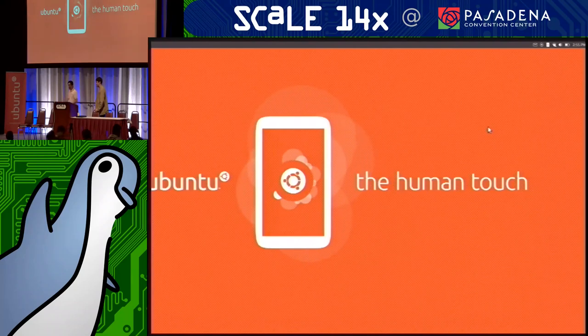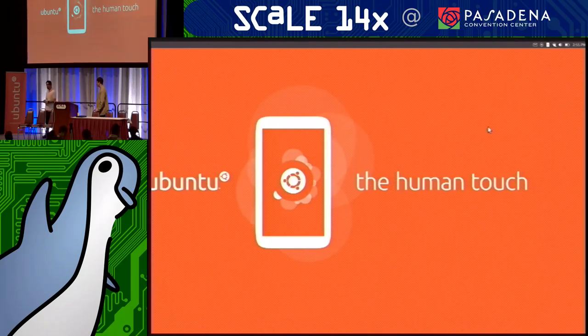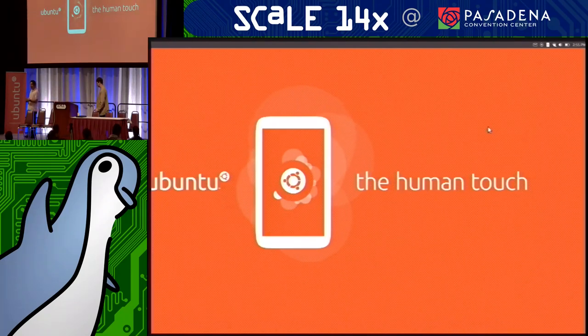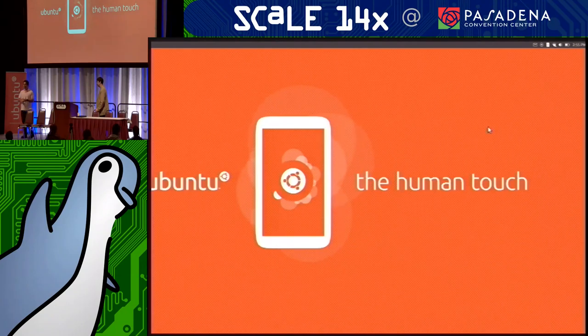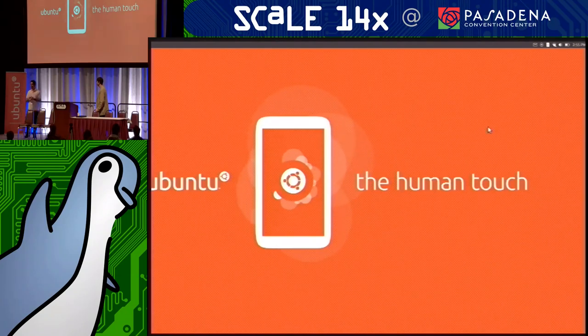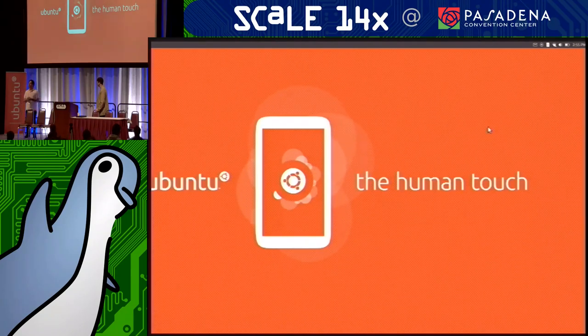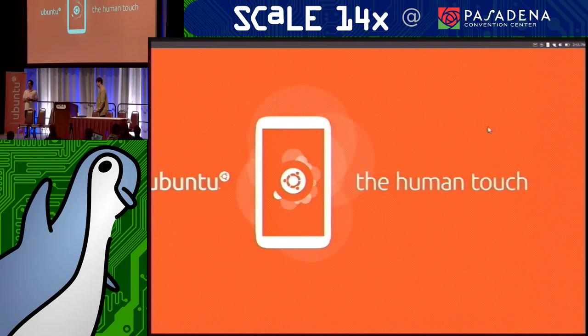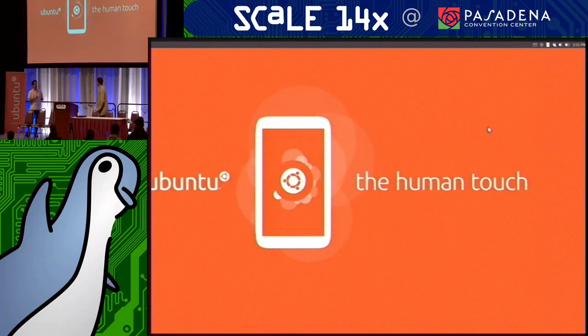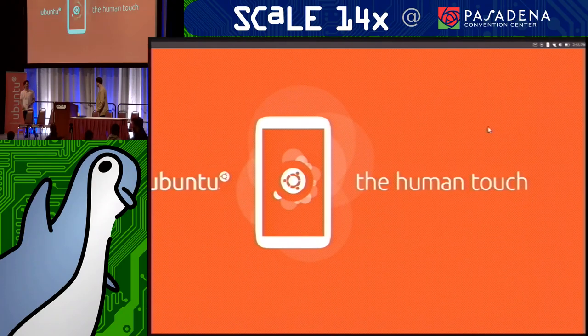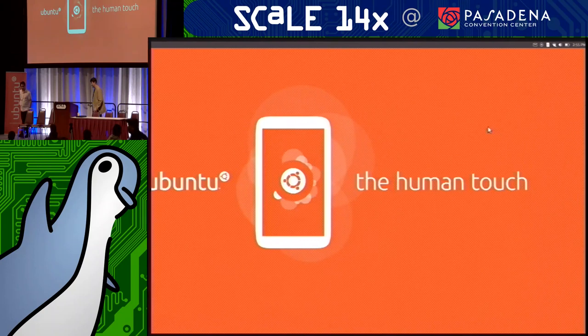So next up today we have Michael Hall, who's here to - we've had this promise of phones, convergence, desktop apps for many years, and that reality is almost upon us, and Michael Hall is here to demonstrate exactly where we are.